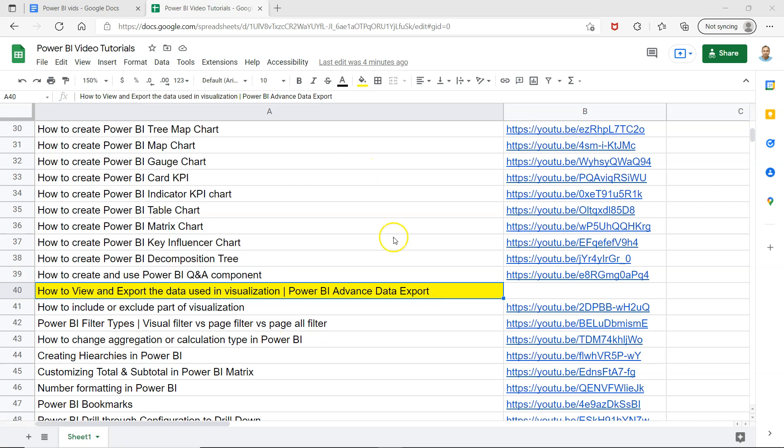Before I show that, quick information: this sheet is present in the description so you can see all of my videos that I'm publishing. You can easily search any of the videos or take it as your learning schedule and keep it as a bookmark.